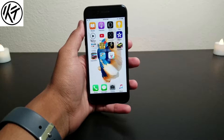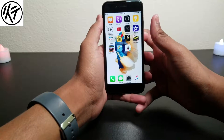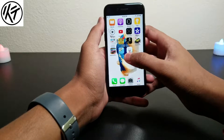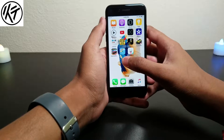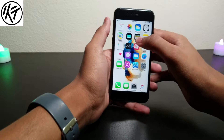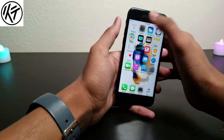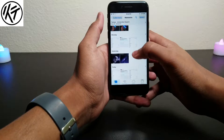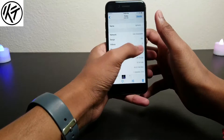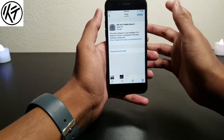Hey, what is up guys! So today iOS 10.2 beta 5 just released, so without any time wasting let's go start it. I just took a picture before I downloaded it.